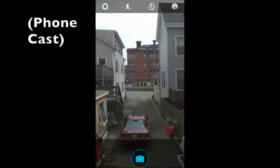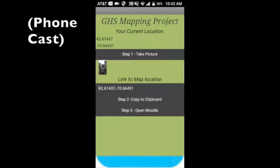Back to the map app. We're going to need to copy the geographic coordinates to the clipboard and once that's done we open the Moodle app.